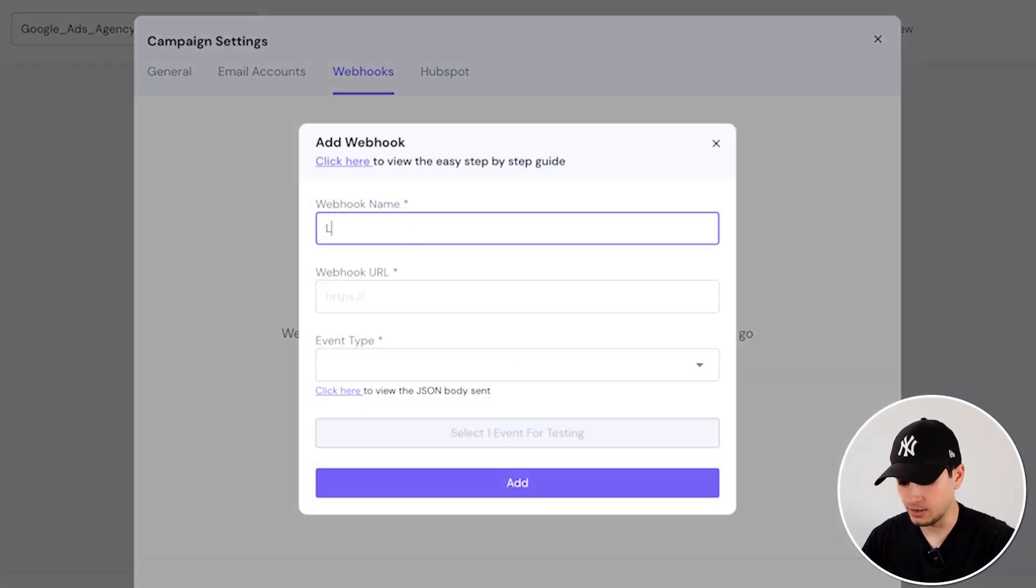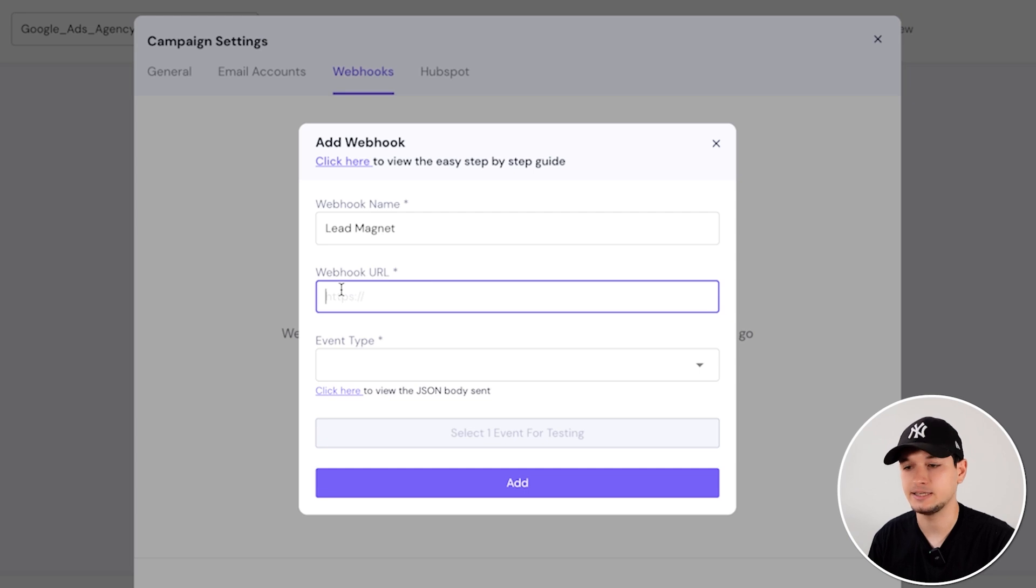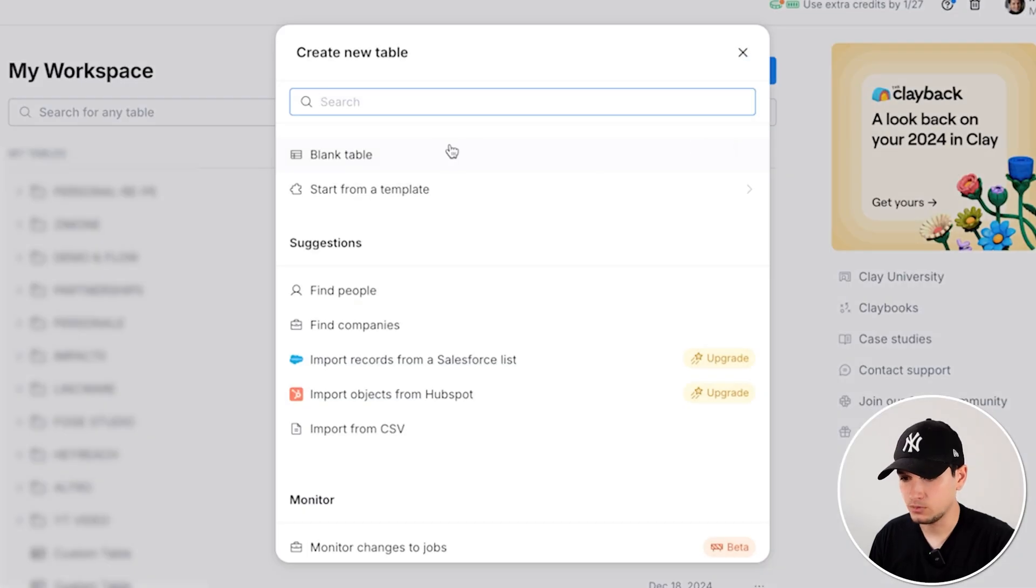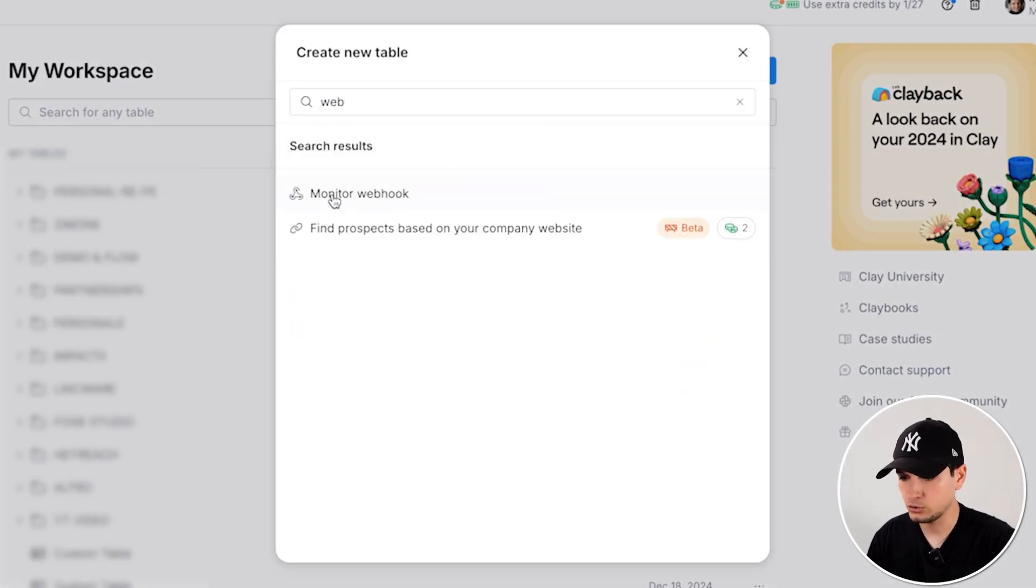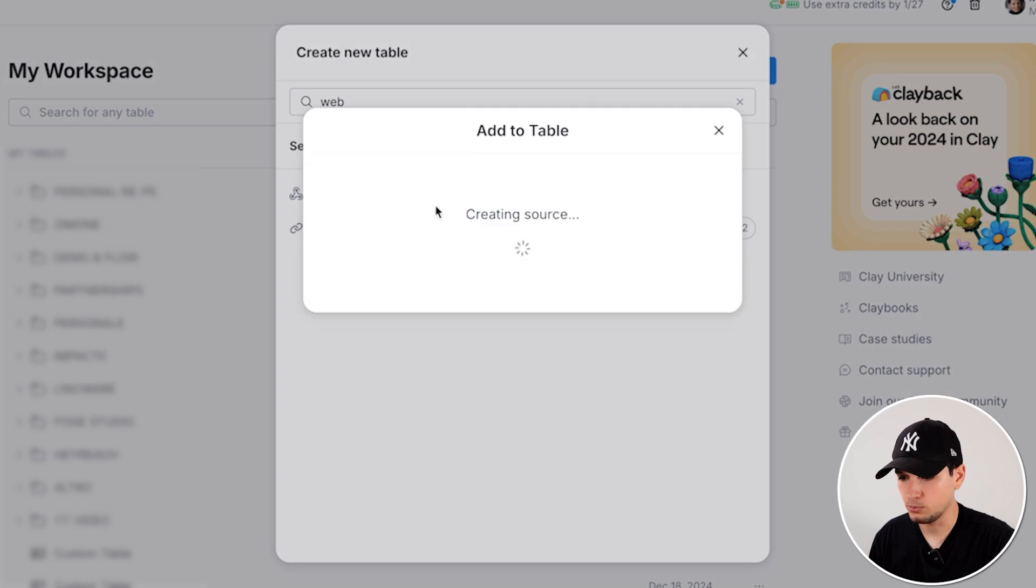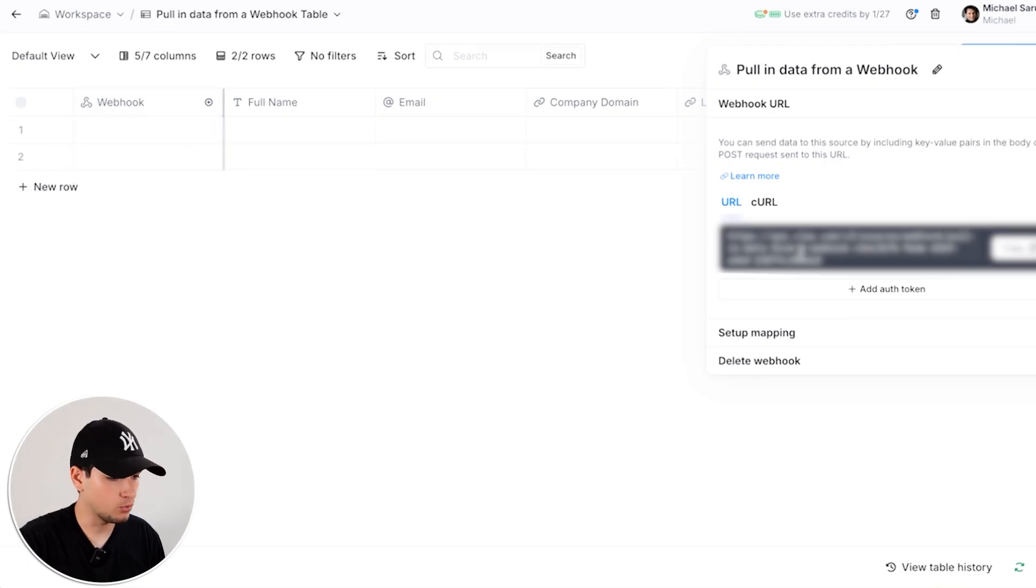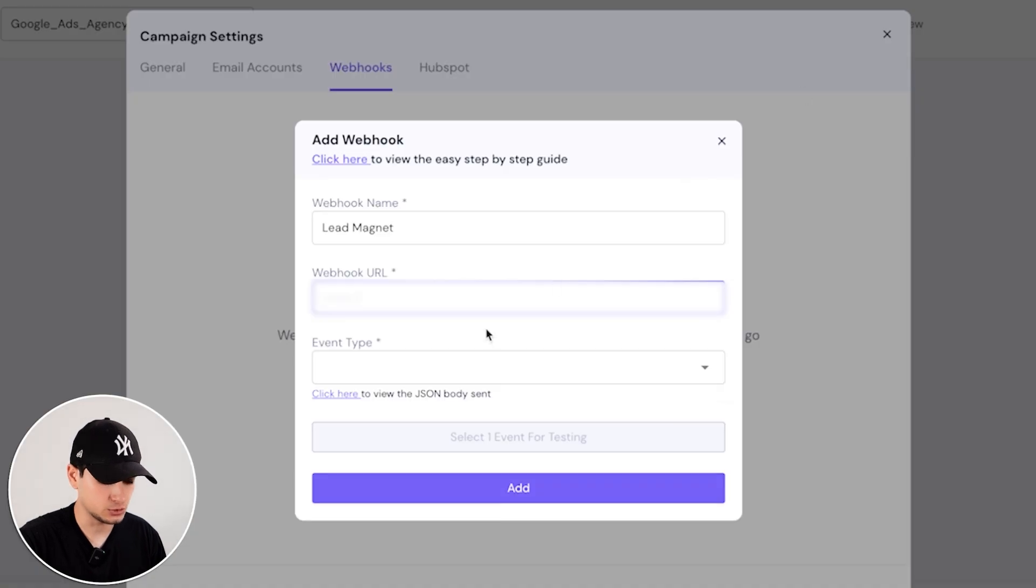Webhook name, you can call it like LeadMagnet. You have to find a webhook URL inside Clay. So we go to Clay, create new table. It's called webhook table, monitor webhook, new blank table. And you see in the webhook, you have a code, copy this code and you put it inside SmartLead.